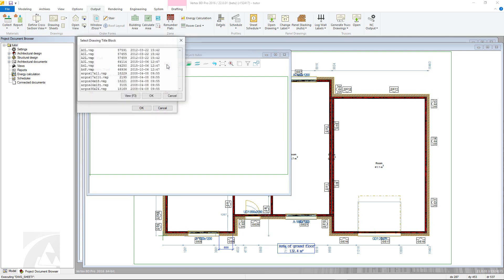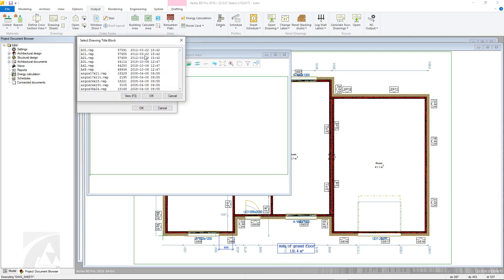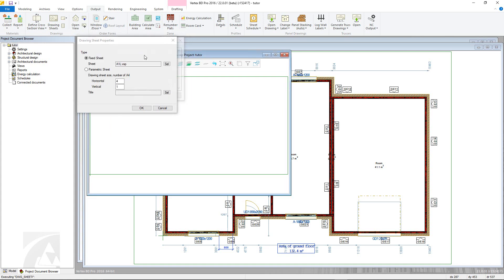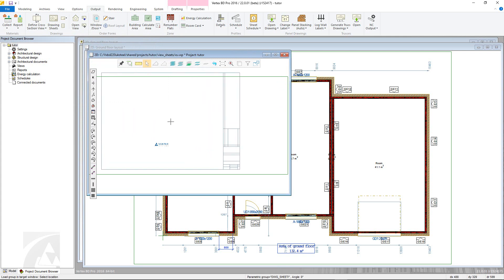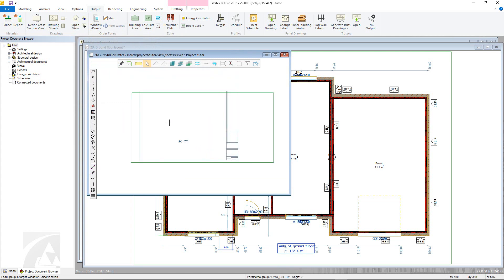For this example, Fixed Sheet will be used. Press the Select button to choose the Fixed Sheet to add. Once OK is clicked, this is fixed to the cursor and can then be placed.